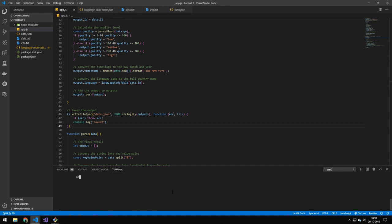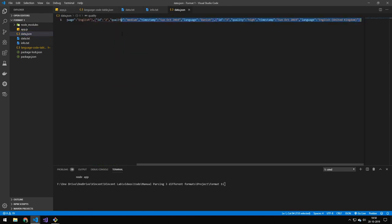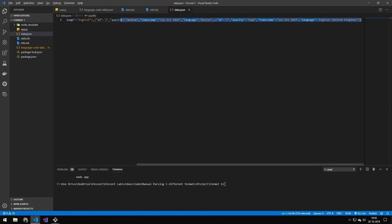If we run this, you can see we get the output file. And if we just format it, you can see the resulting file. Okay, so that was the first format. Let's take a look at the next one.